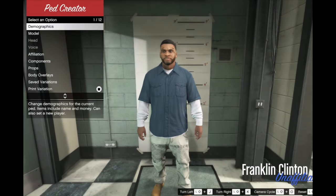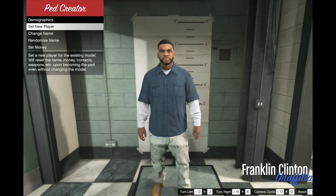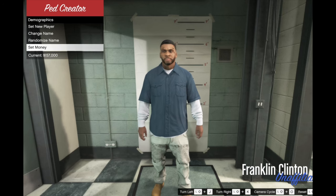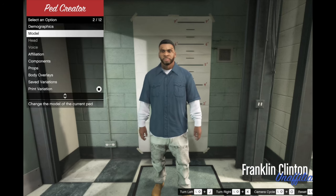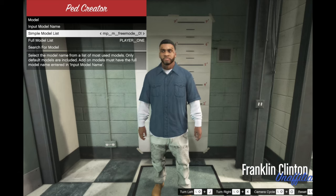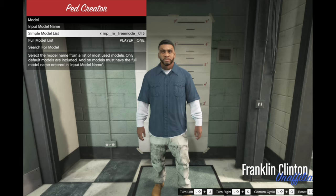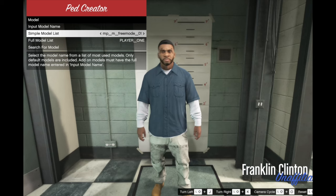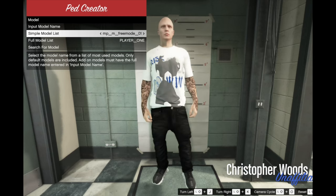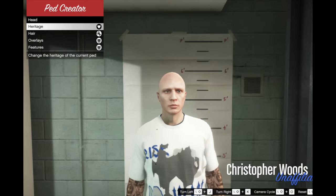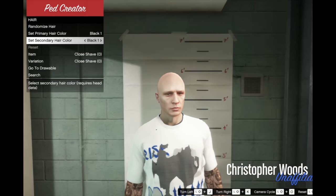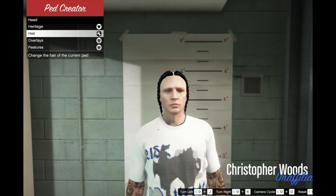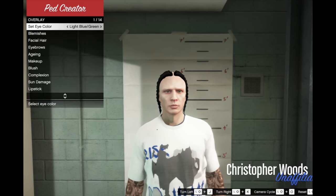When I go in here, demographics: you can set the player's name, change the name, randomize the name, set money. Go to model, this is how I do JP. Make sure if you want to use your custom person, mp_m_freemode_01 is the model you're going to be looking for.